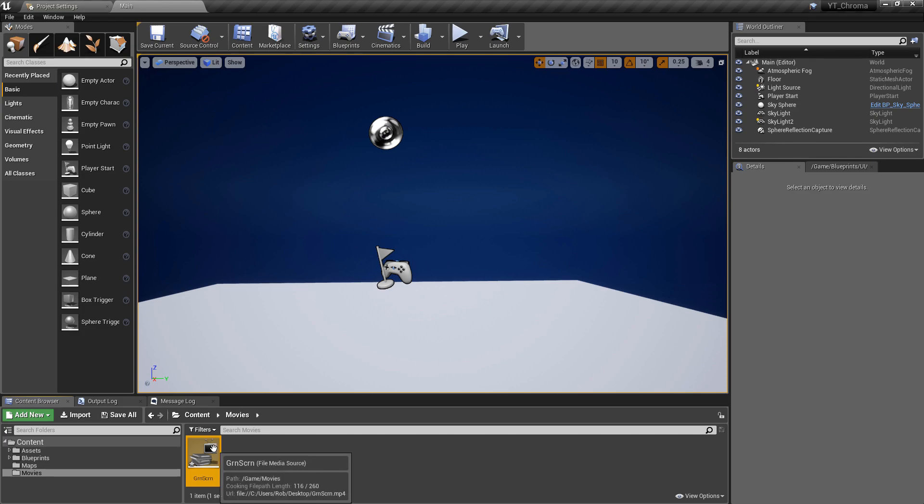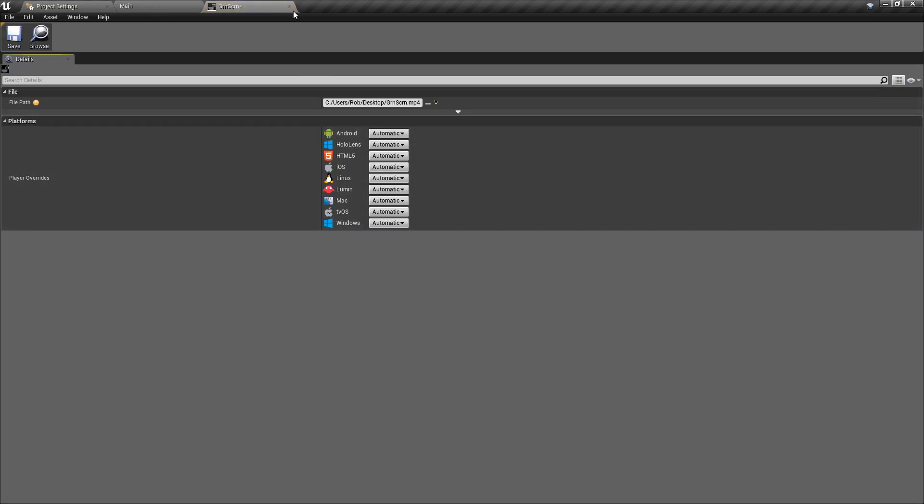And this hasn't actually imported the video, this has made a file media source. So if we go and click in to open this, the first thing that wants is a file path to the media source. Now there are two ways you can do this. You can reference this on the desktop as it was or you can bring the movie into the project.